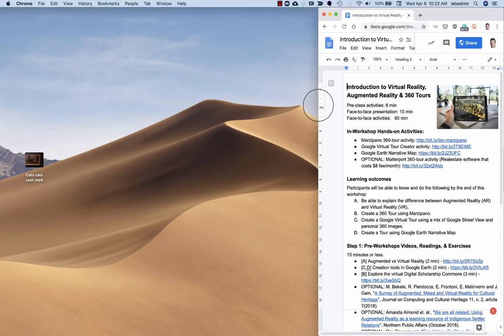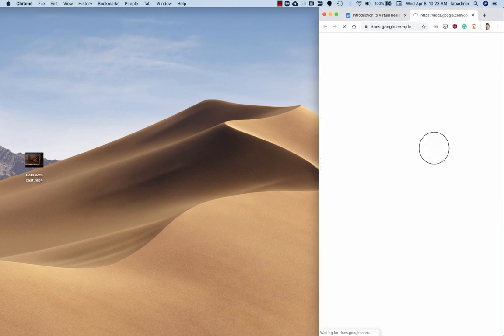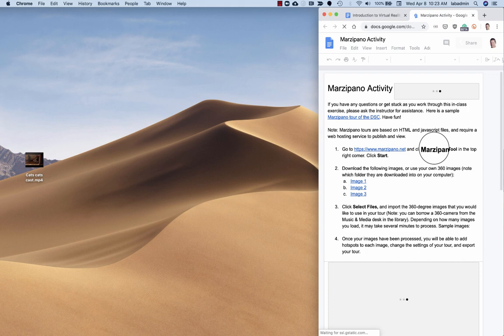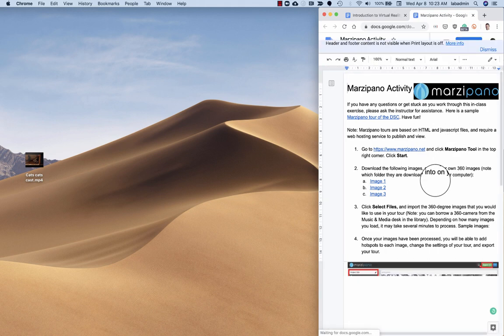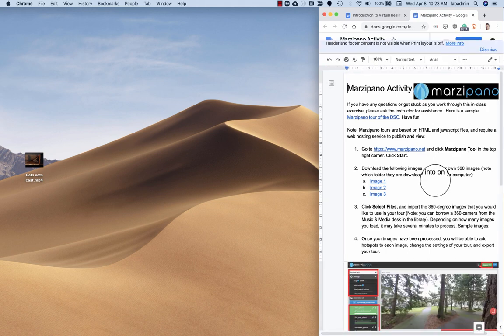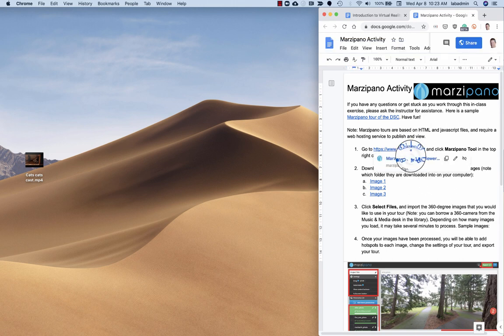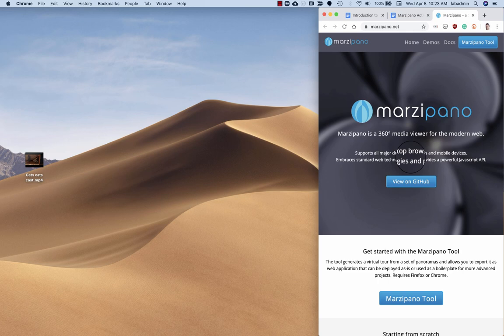Next thing you do is open up the first activity handout, which is up here at the top of the document. So this is the 360 web application we're going to be using for 360 tours. This is the link to the web application, so we will open it up.